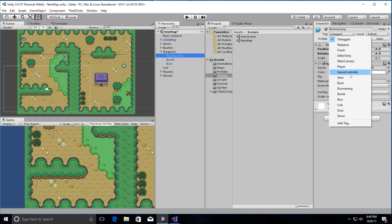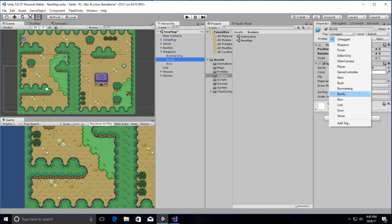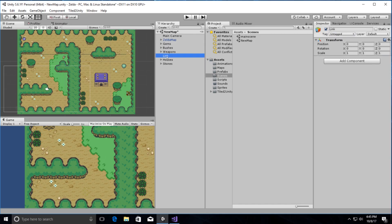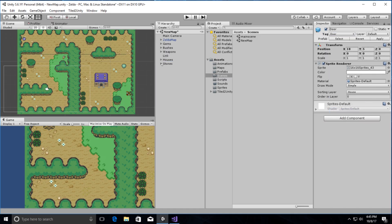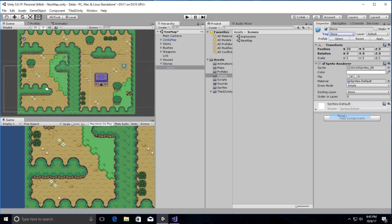We'll also need tags for boomerang, bomb, bow, Link, door, and stone — we'll be able to throw boomerangs and bombs as the tutorial continues. Now there's the door and here is the stone. We have all of those tagged and we'll be able to use those later on.